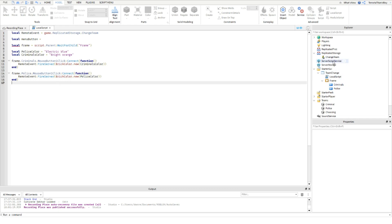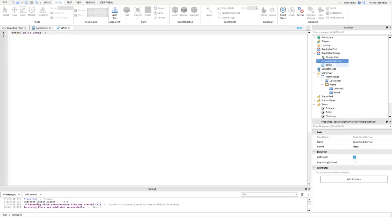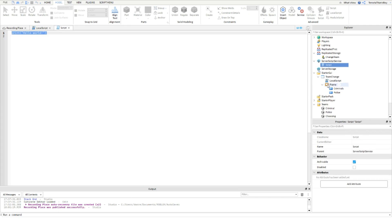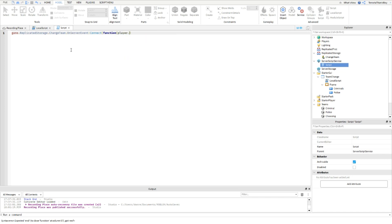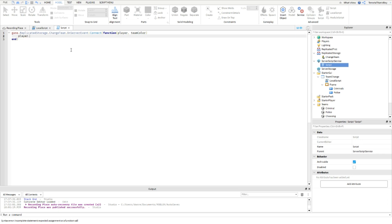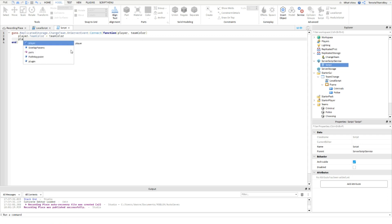We're then going to add a script into ServerScriptService. Connect function player, team color. Player dot team color equals team color, player load character.